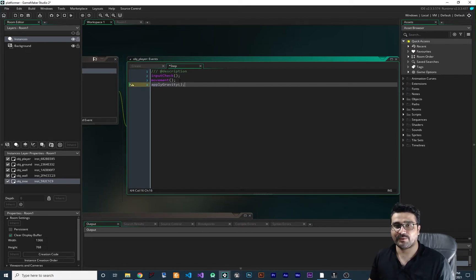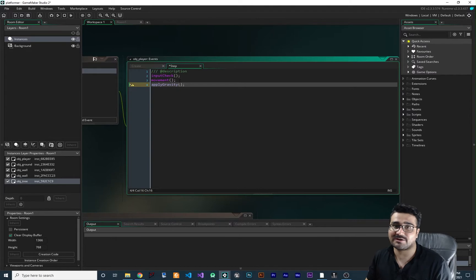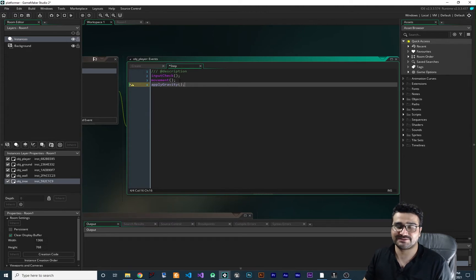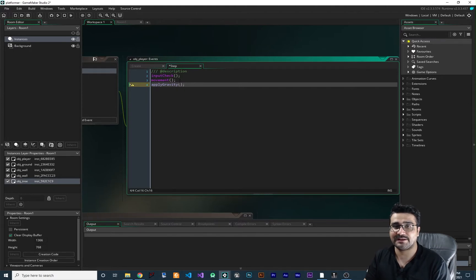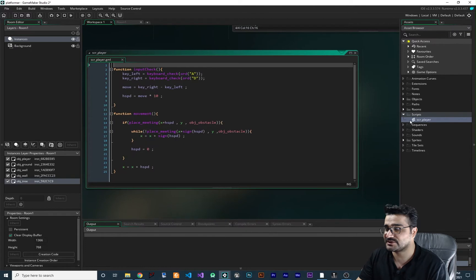Let's say you are in a group of programmers working on one project - you should write your code so other programmers can read it. Or if you are working on a project and you publish it, after one or two years you want to change or improve something, you should be able to read your code after two years. It shouldn't be a mess.